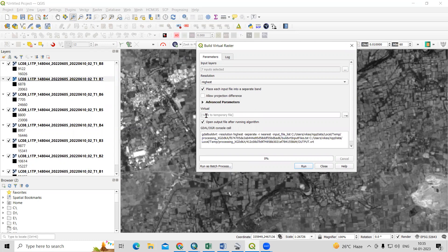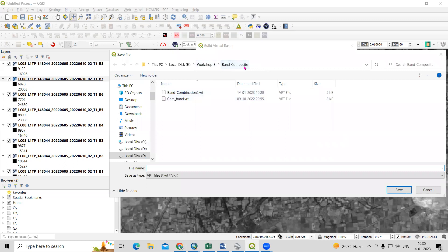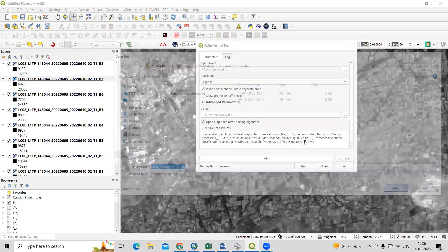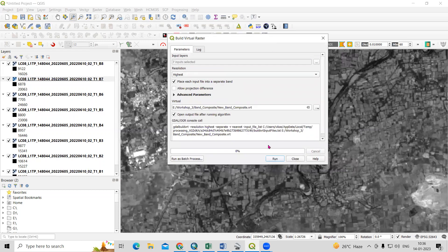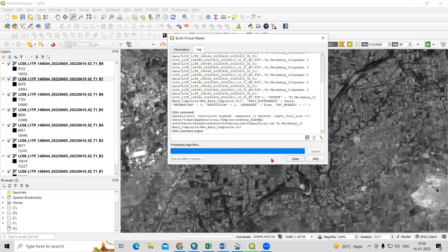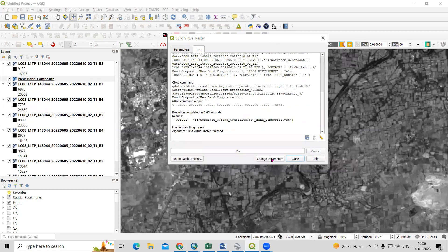Now I need to save this file. Click on Save File. I have created a folder called Band Composite in the workshop folder. I will save the new band composite there. Click Save. All the settings are added, so I'll click Run. The band composite is created — it says Finished. I'll click Close.